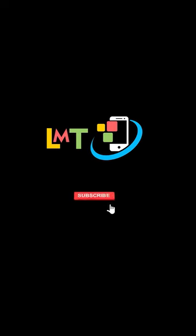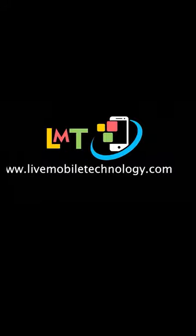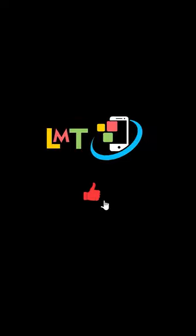Subscribing to my YouTube channel will help me a lot. Visit me online at www.livemobiletechnology.com and if you like this video, click on the like button for me at the bottom of the screen.